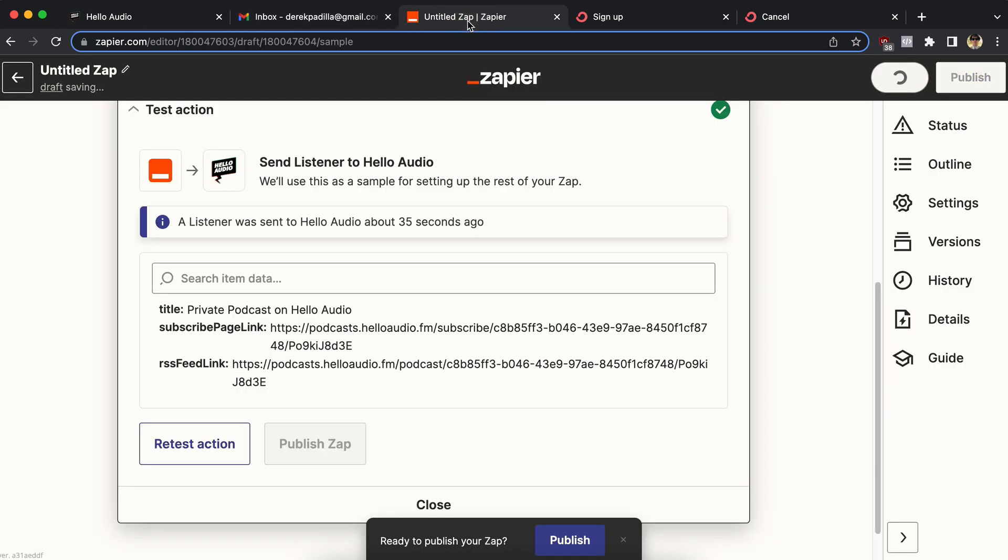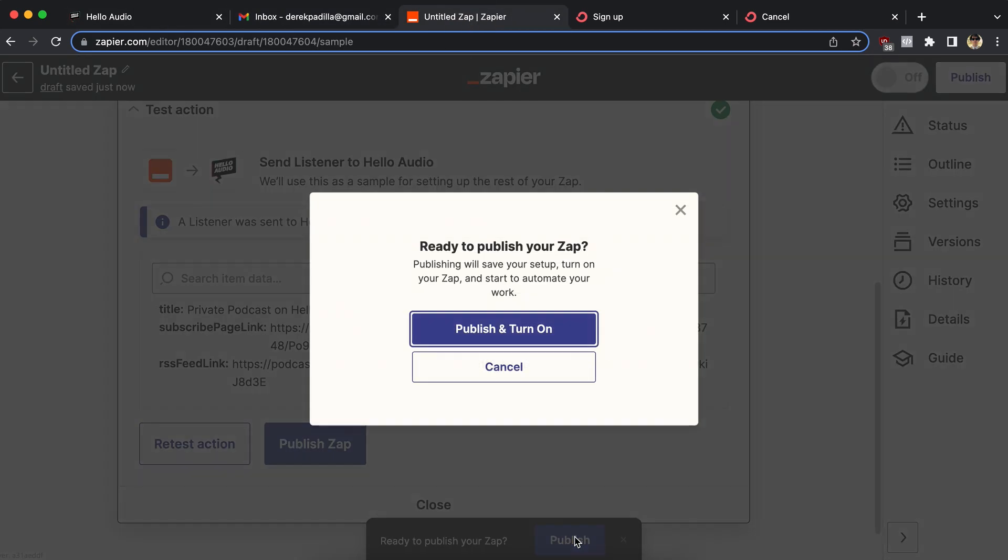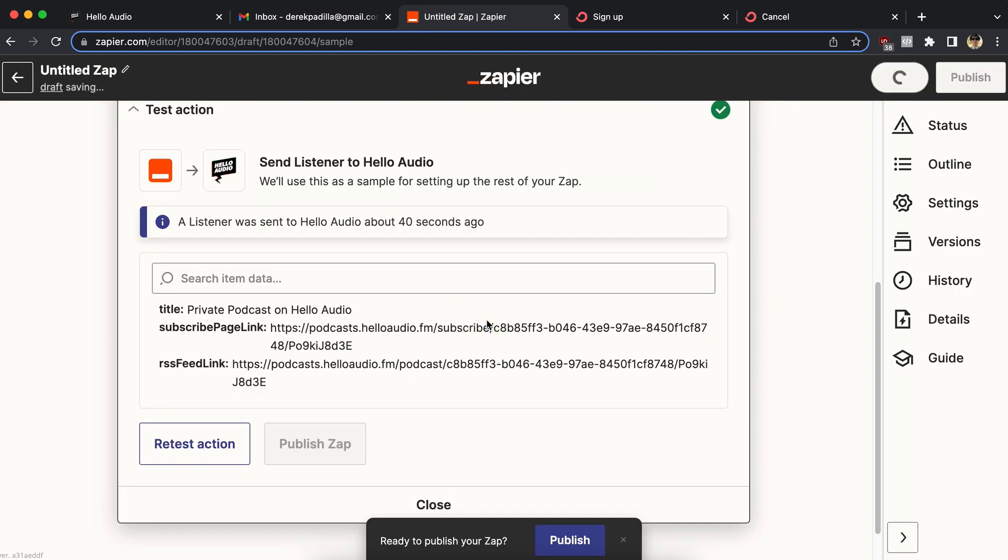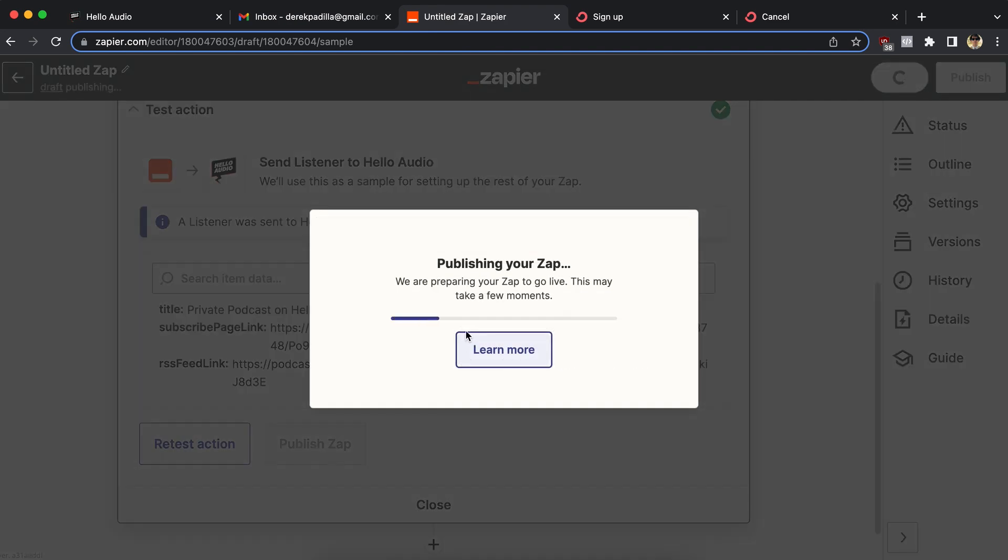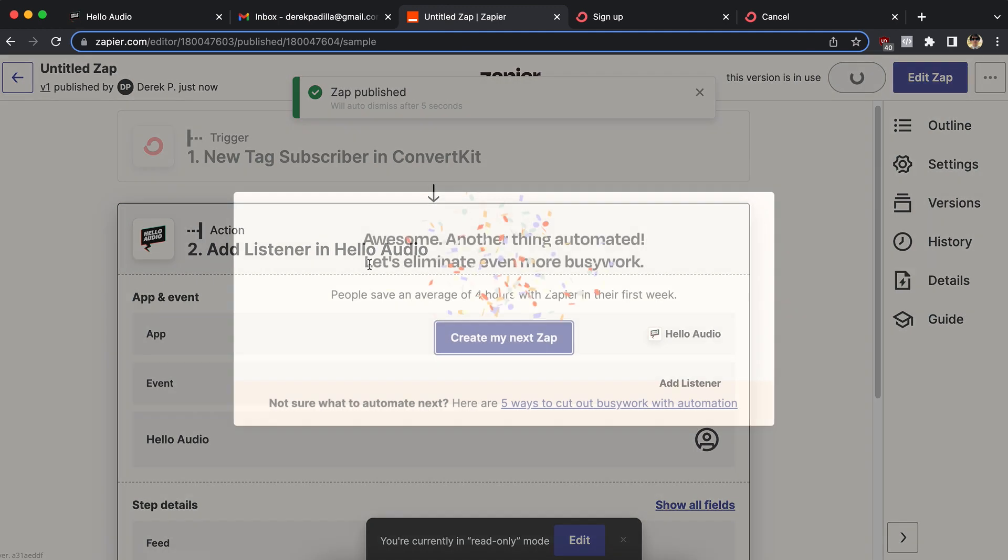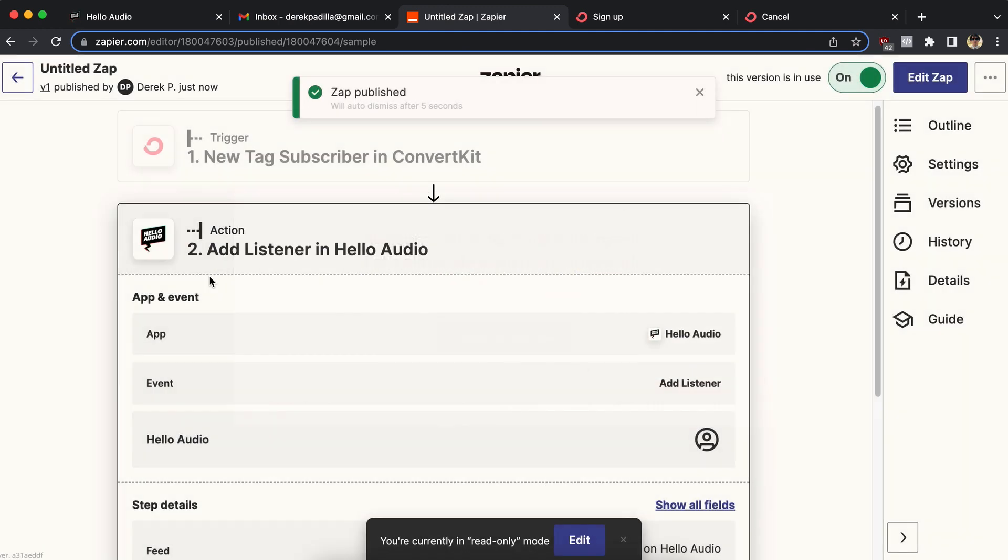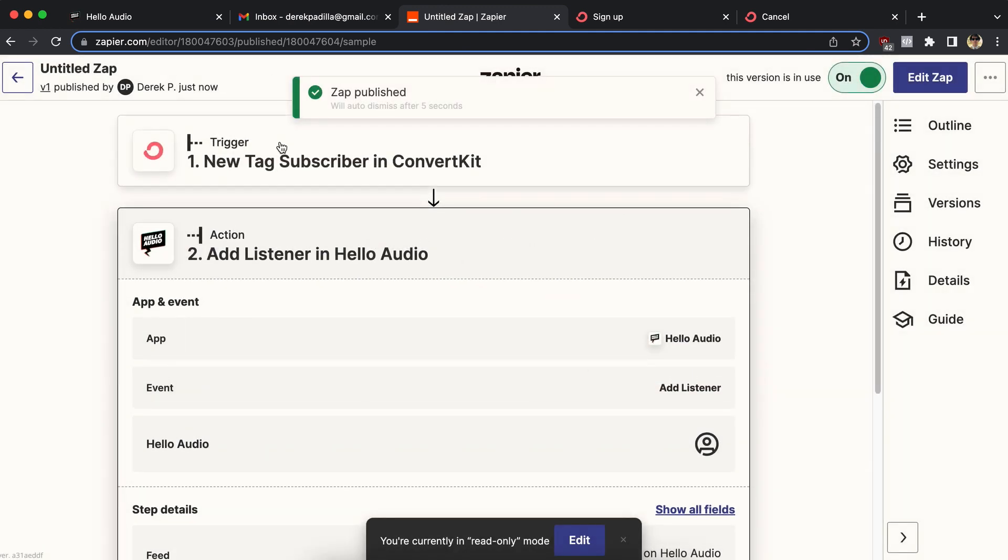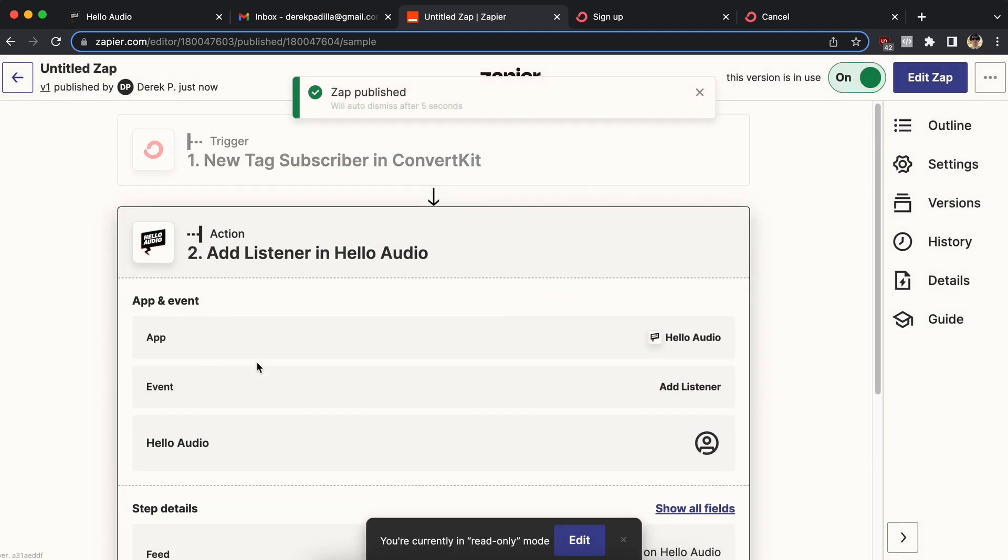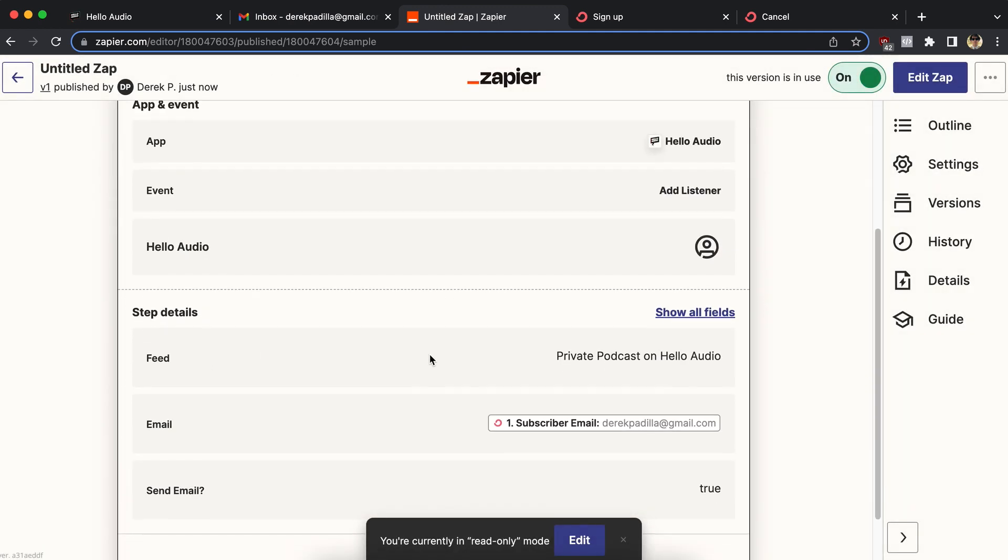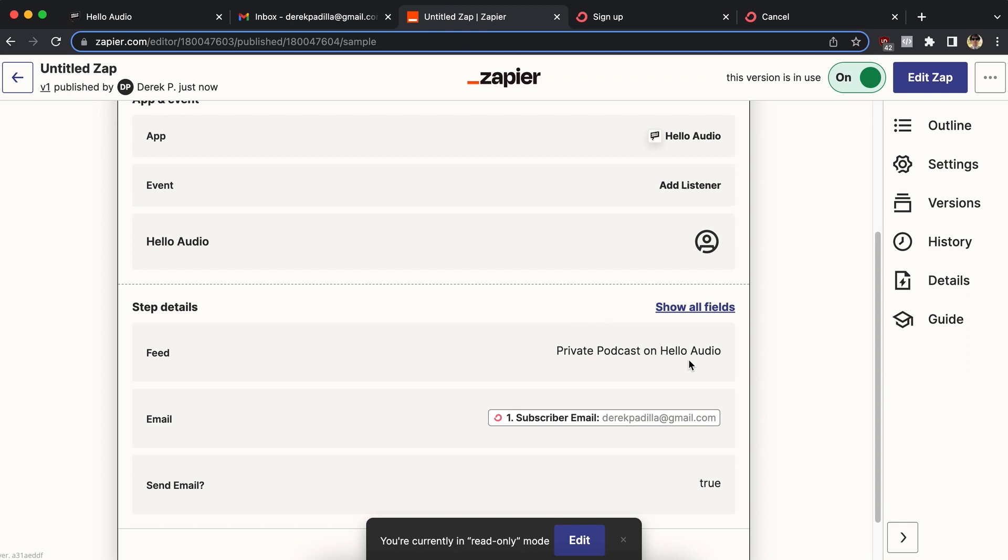So I'm going to go ahead and archive this email. I'm going to go back to Zapier, final step, publish, turn on this zap. So now it is running. Now, when somebody goes through the form, Zapier will take over and automatically pass them to the Hello Audio feed, private podcast on Hello Audio, it will use their email address from that form.